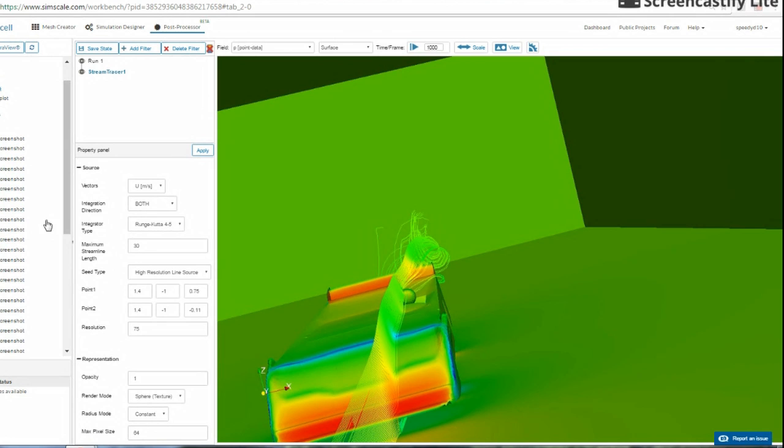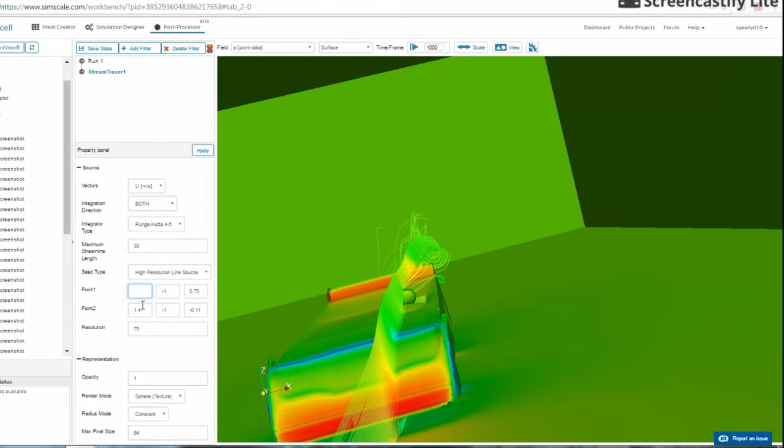Alright, so let's do some more angles here. Let's check some more stuff out. Let's go to the other side of the car. Let's let you see how the flow is on the other side.